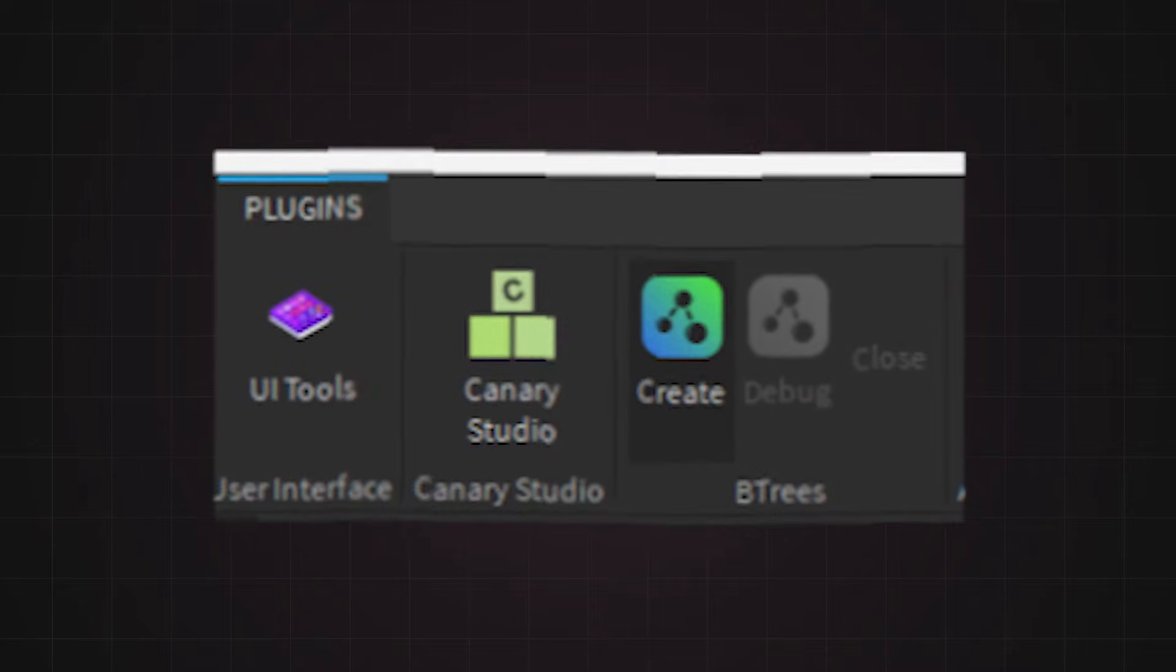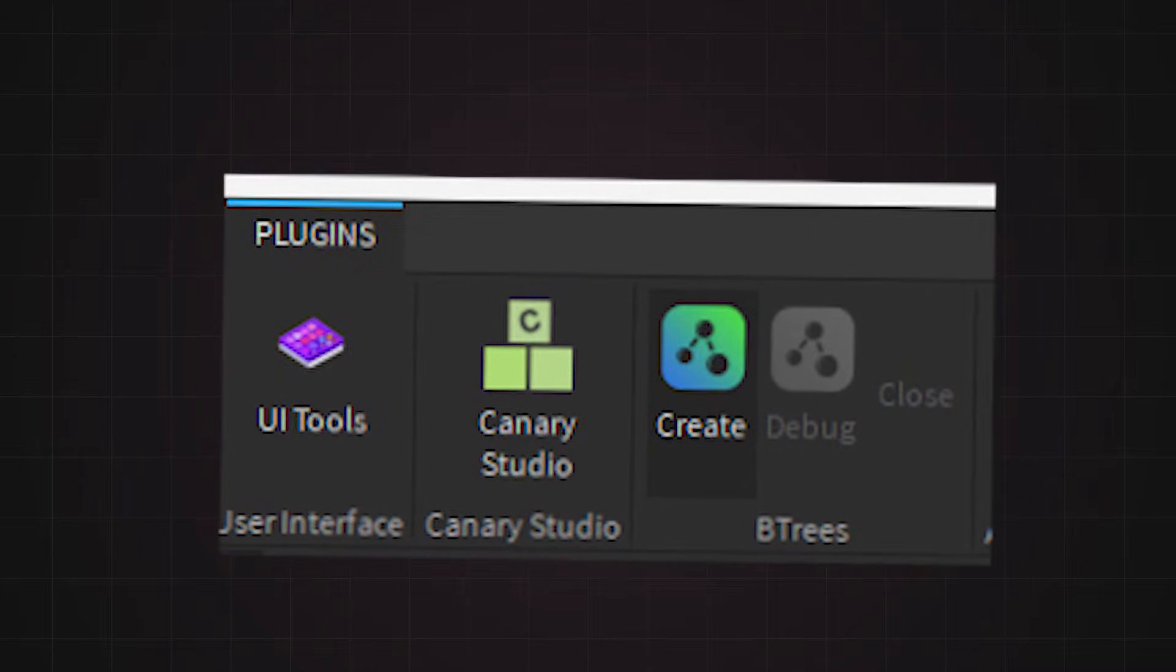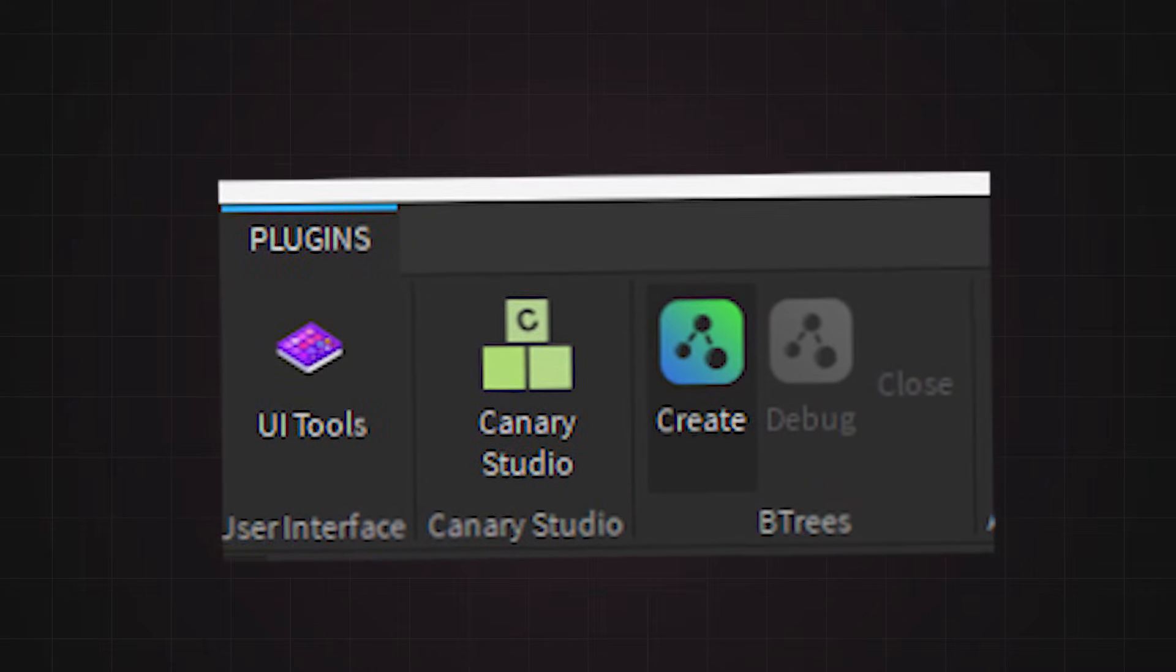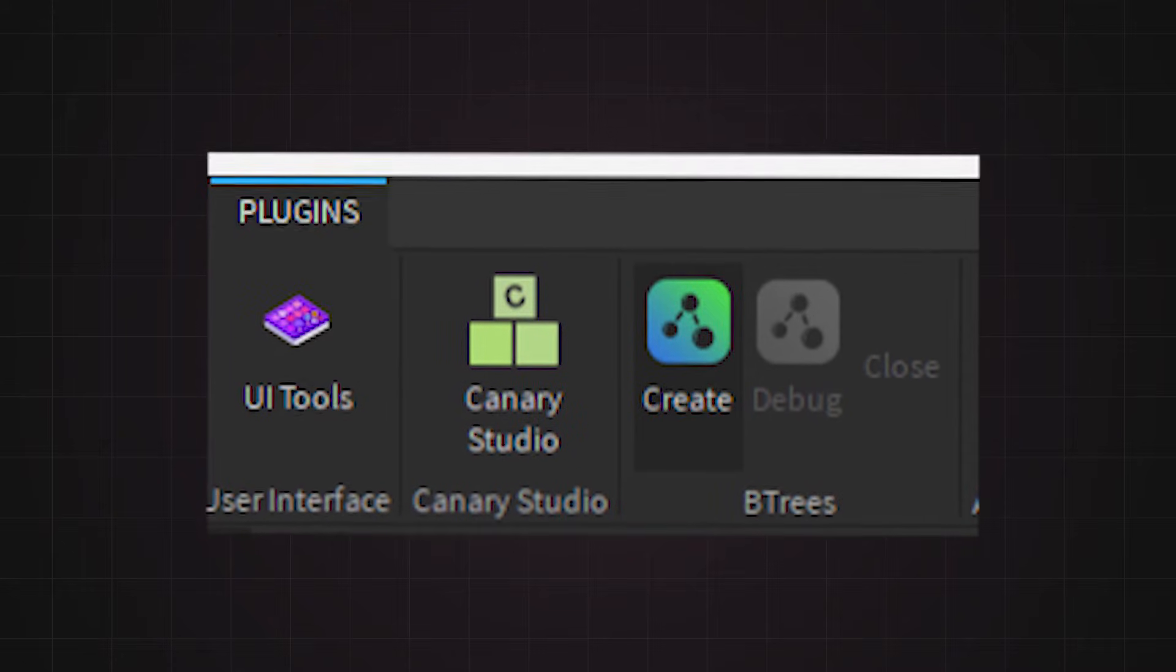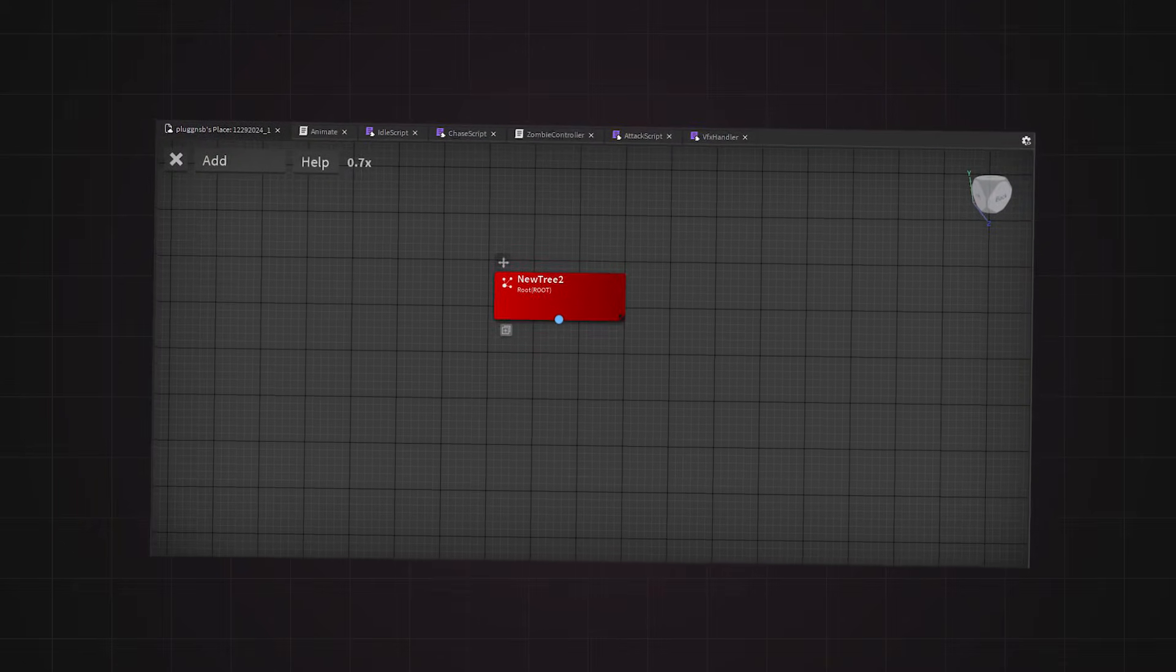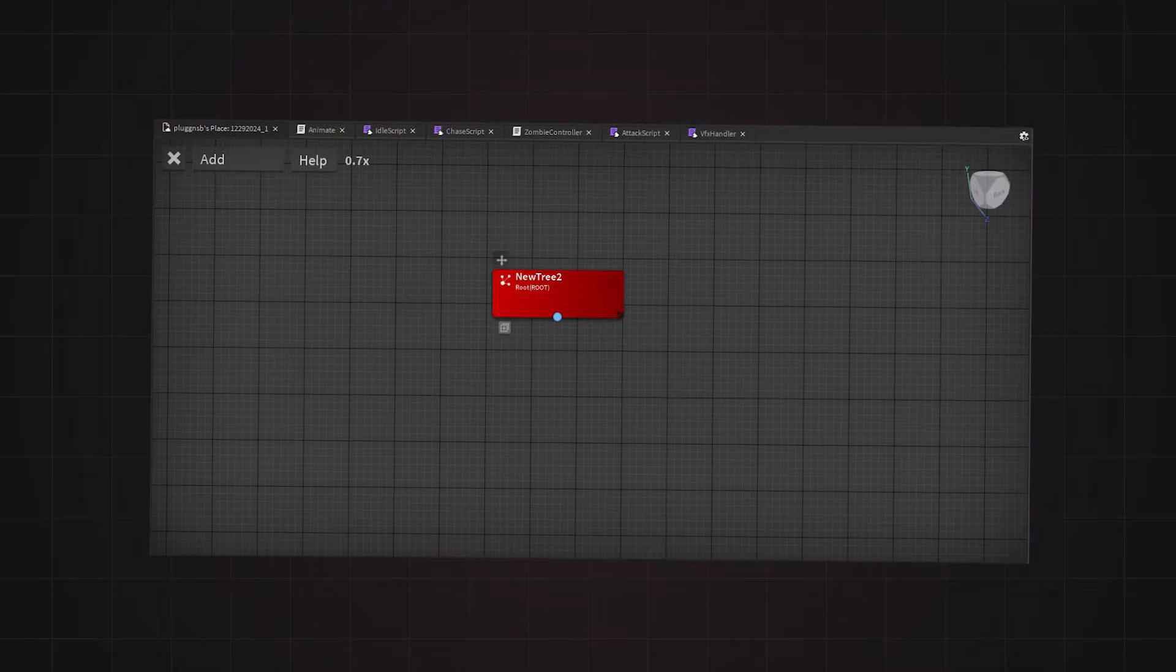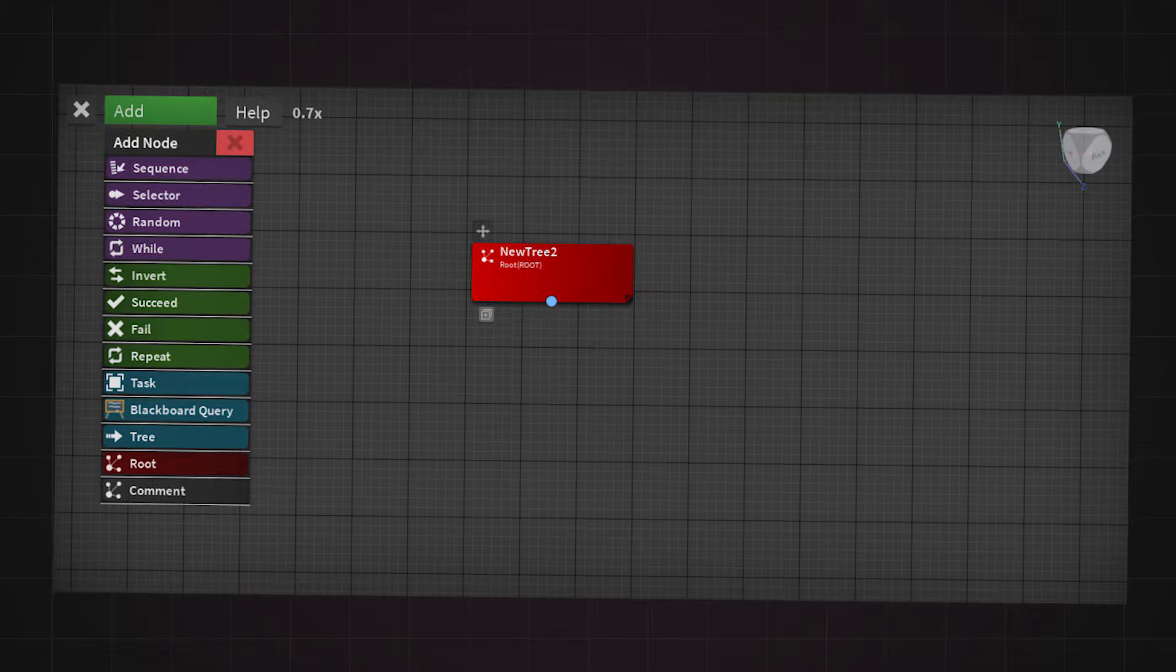To create the tree itself, head over to the plugins tab within Roblox Studio and look for B-trees. Then, while the zombie is selected, press the create button where the plugin is. You will know if it works if the behavior tree menu appears instead of the 3D workspace. Now, it's time to start creating the tree.